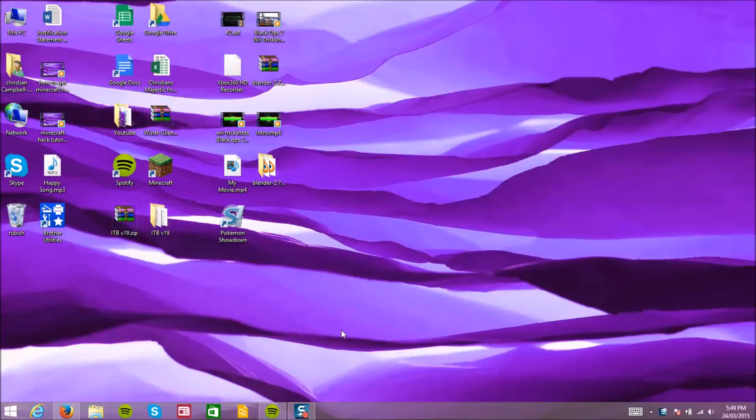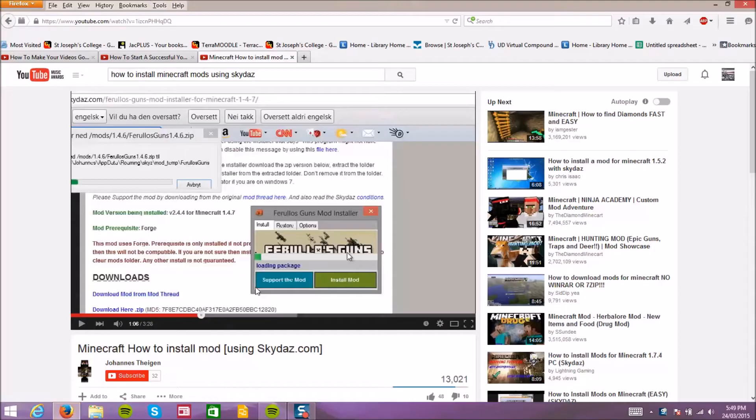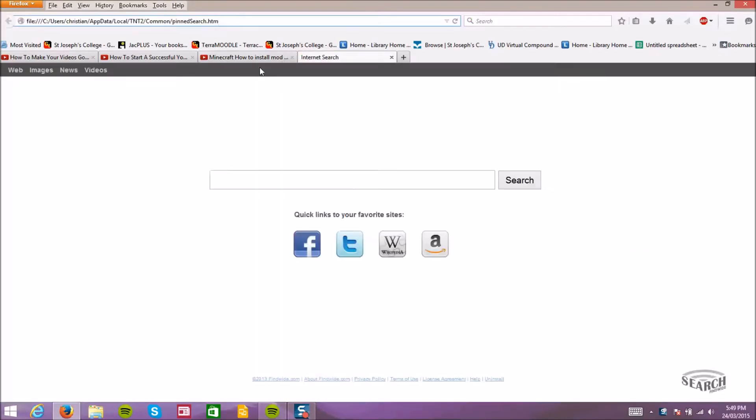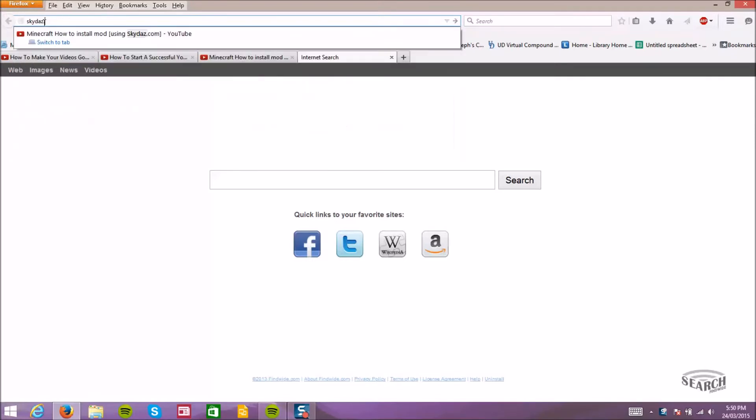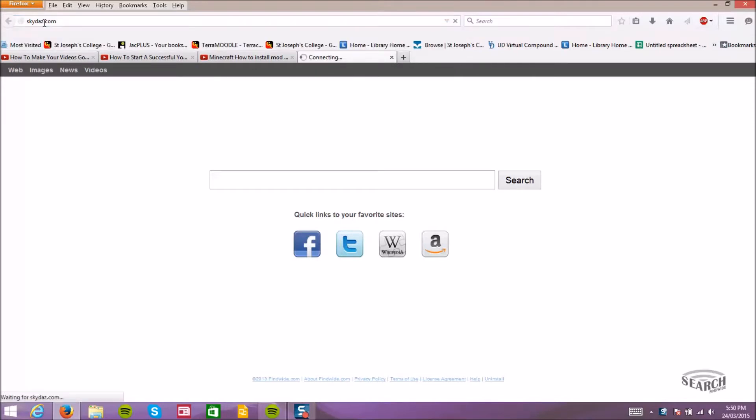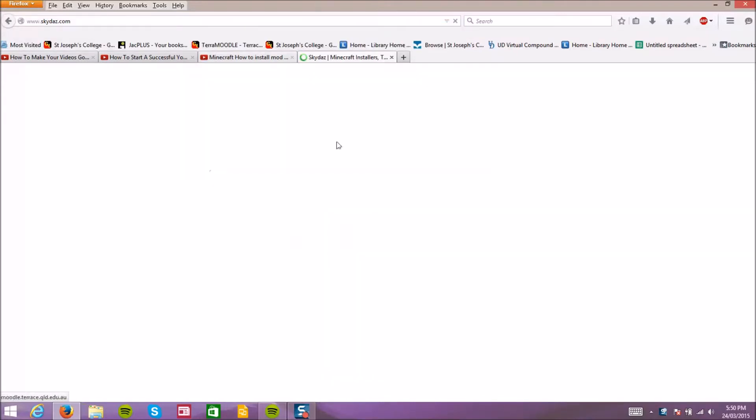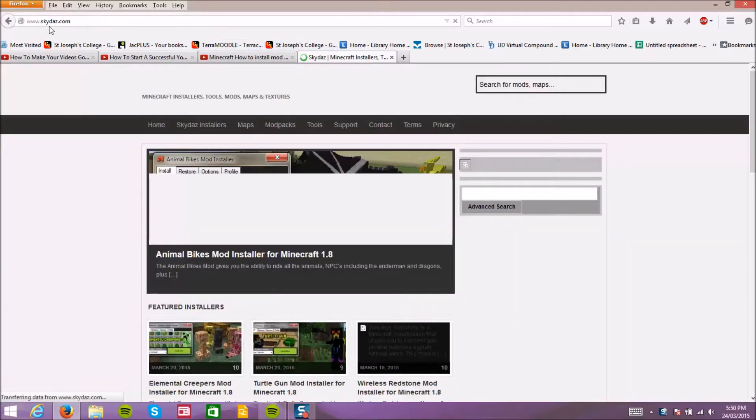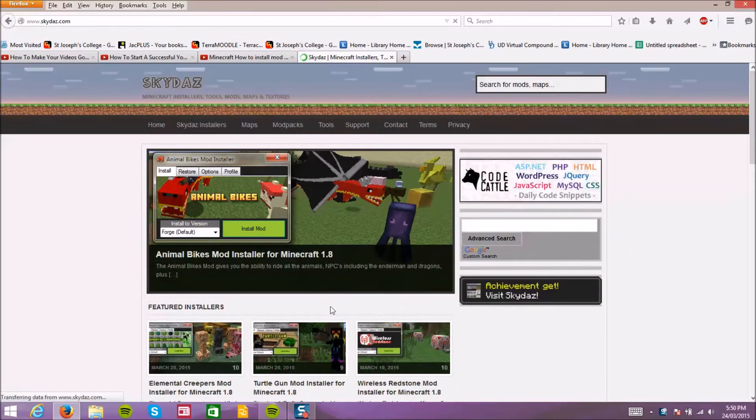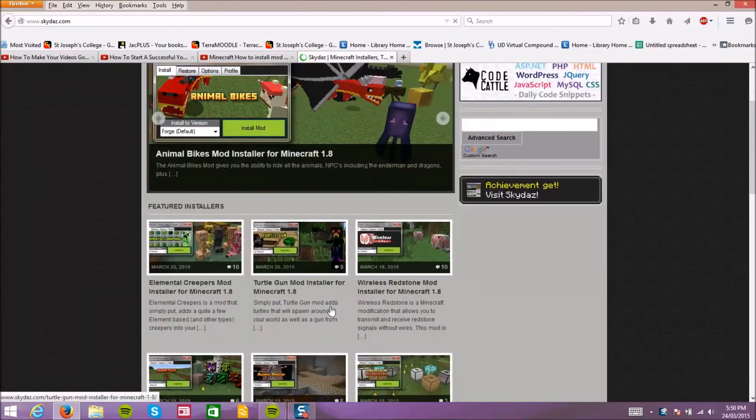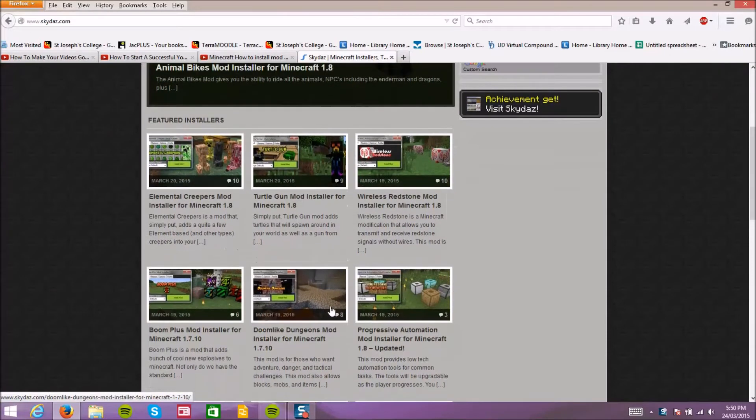Hey guys, welcome to another video on how to install. This episode today I'm showing you how to install Minecraft mods. First step you want to do, you want to go onto skydives.com. I'll put this link in the description, but I think you'll be smart enough just to type it up yourself. Let's look for a mod we want.